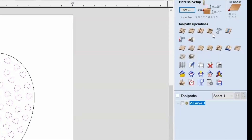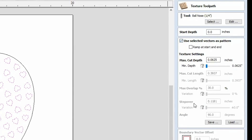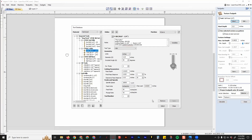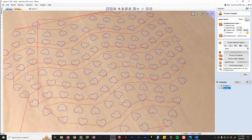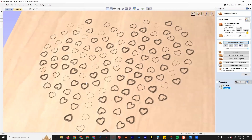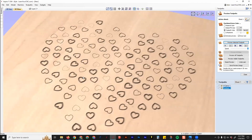If we reset that, select the hearts, and go to the texture toolpath — you want to click use selected vector as pattern. Then you can adjust your settings, whether you want it to ramp your max cut depths and any variation you'd want. Let's add a variation and try a 16th of an inch deep. You'll generally use a ball nose, tapered ball nose, or a v-bit for this toolpath. I'll try a 90-degree v-bit just to see the difference. Click calculate — you'll see this is only cutting the outline of the hearts. Click preview and you'll see since we added a variation, some will be deeper than others. If you want them all the same depth, turn the variation off.